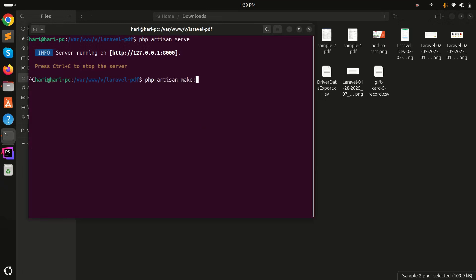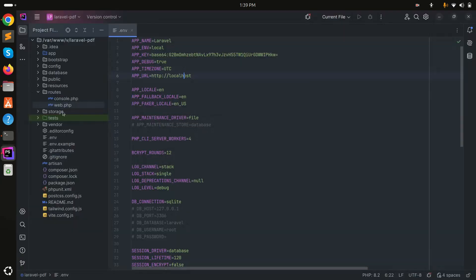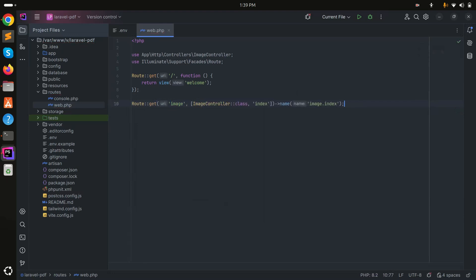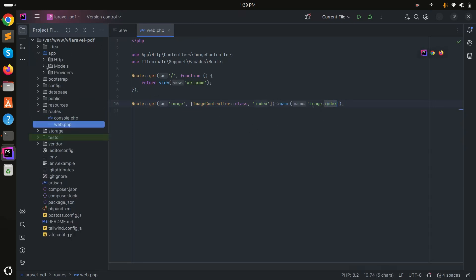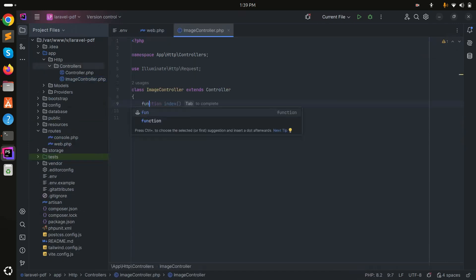First I will create a controller using php artisan make:controller ImageController. Now let me go to the route file and create a route: Route::get('image', [ImageController::class, 'index']).